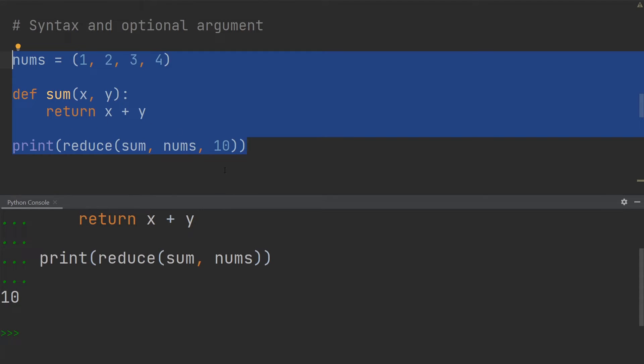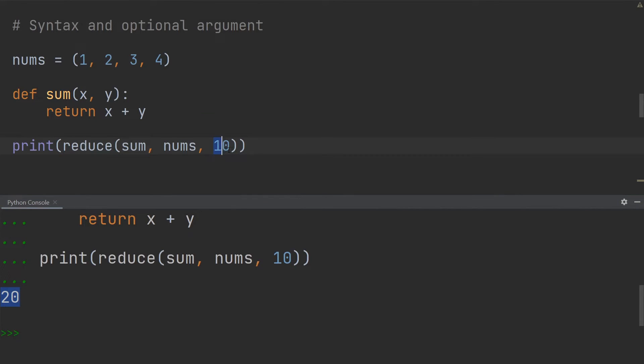So let me execute this again, you can see now it's 20 in the bottom. So the initial value, which is the third and last argument that you can add to this reduce function, simply tells us what value to start at.